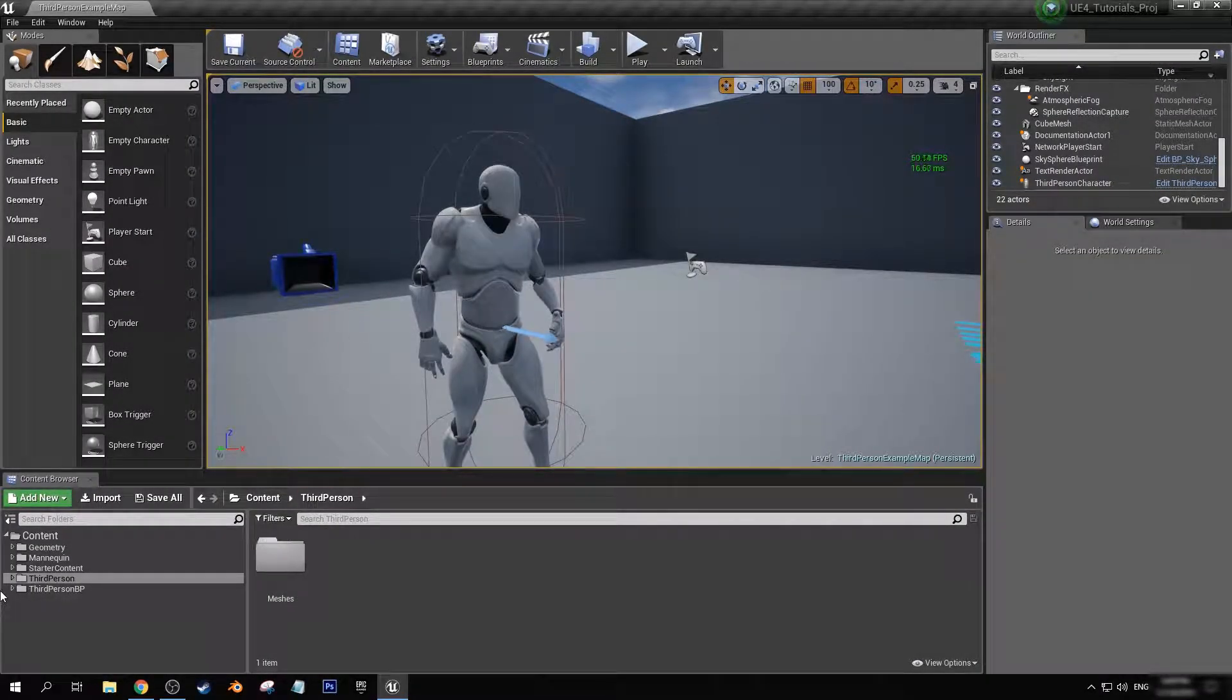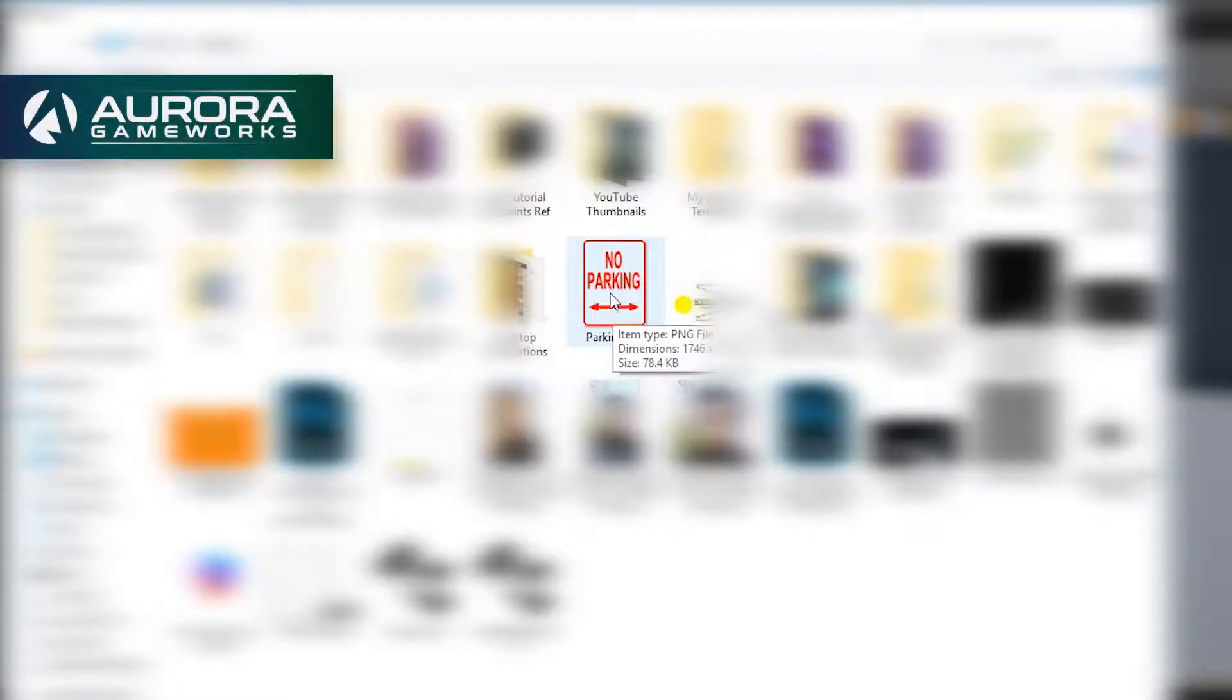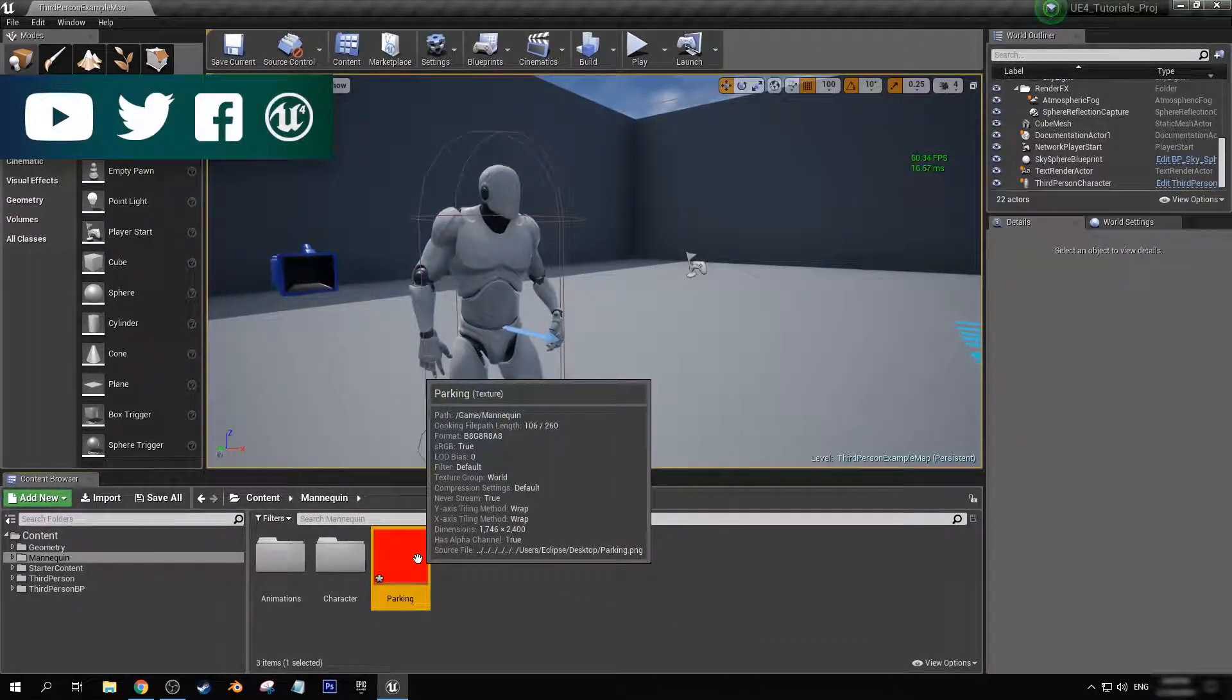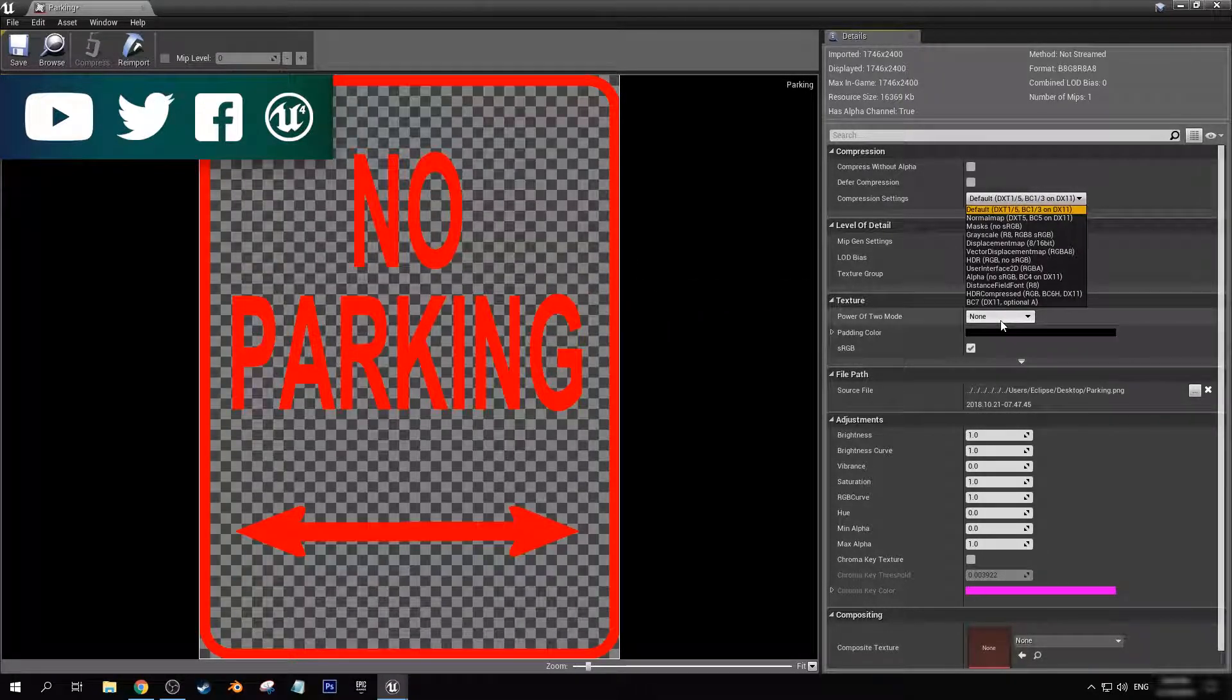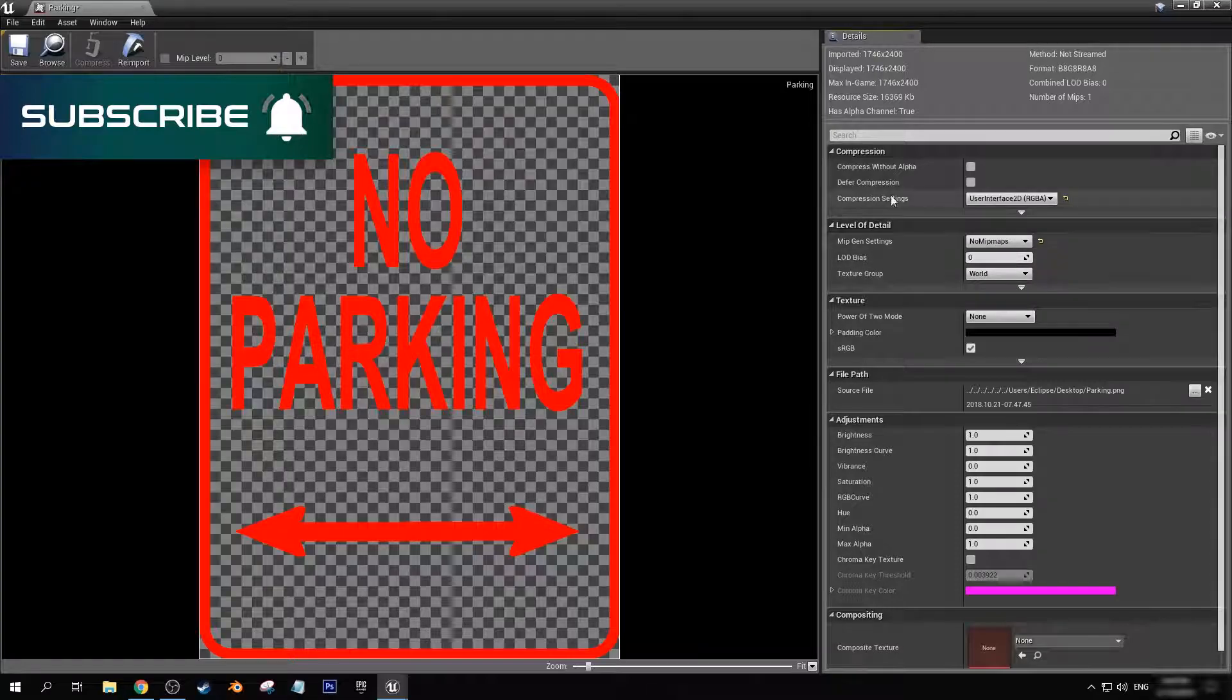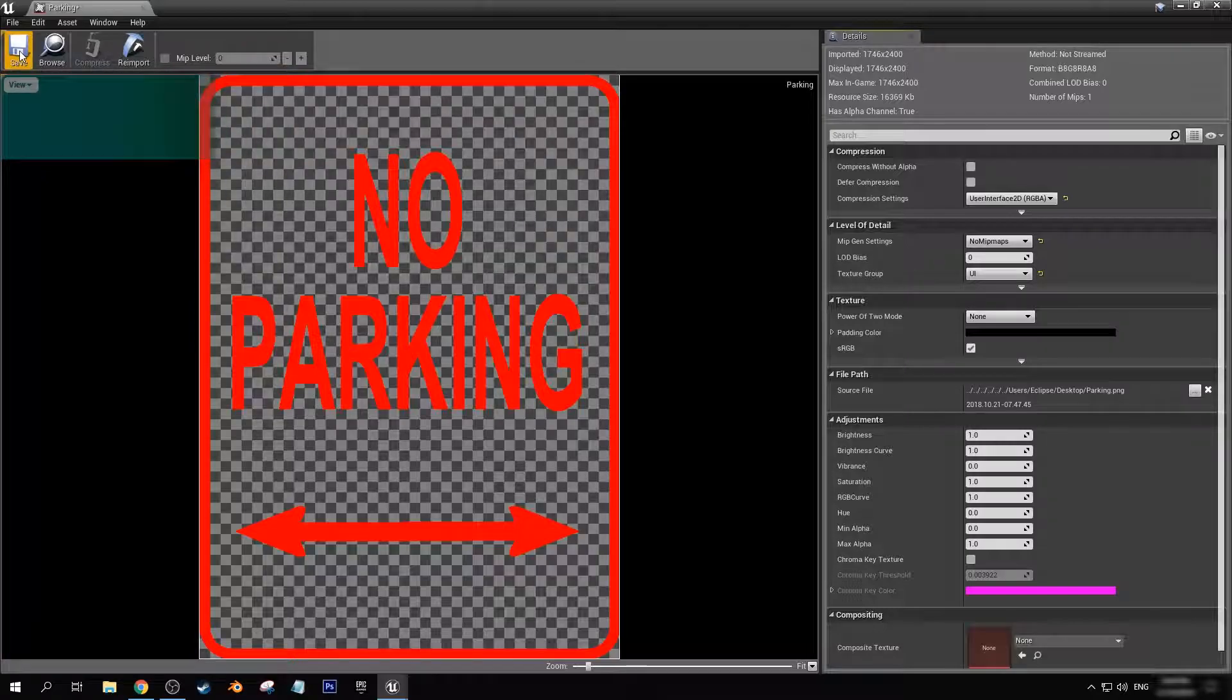The first thing that we're going to want to do is import the decal that we want to be using. In this case I'm going to be using a no parking symbol. Once it's imported in here, let's double click and just to make sure that we're using the alpha properly I'm going to change the compression setting to user interface and the texture group to UI.